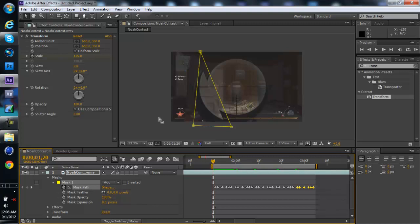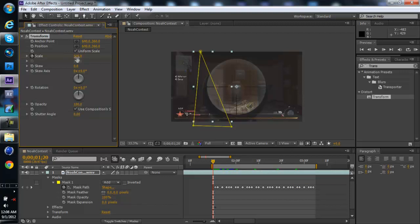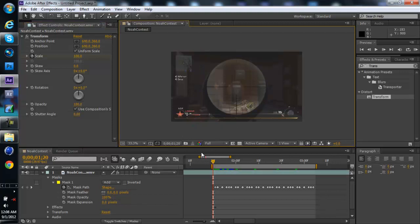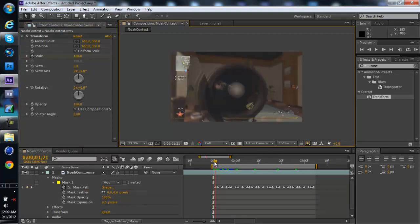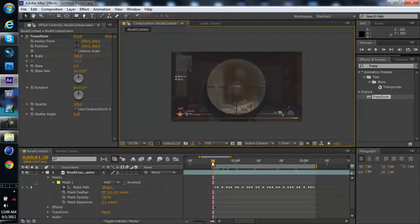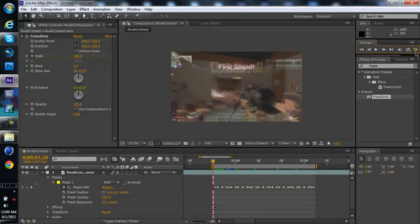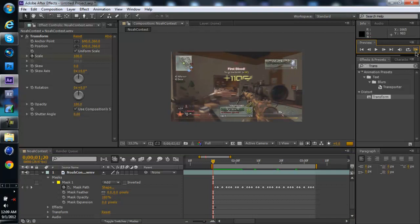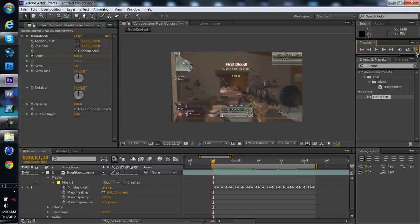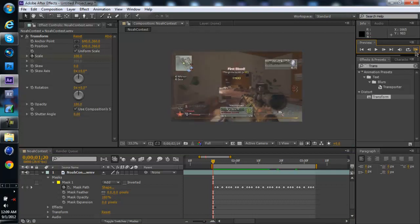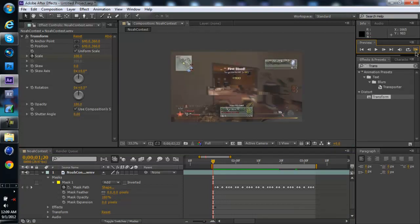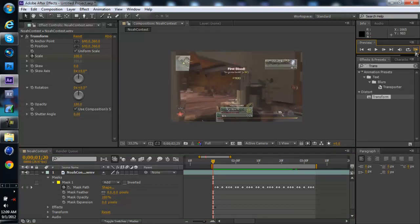Alright so now at the beginning of it though, so you won't have a little magnified spot, you want to put it back to 100.